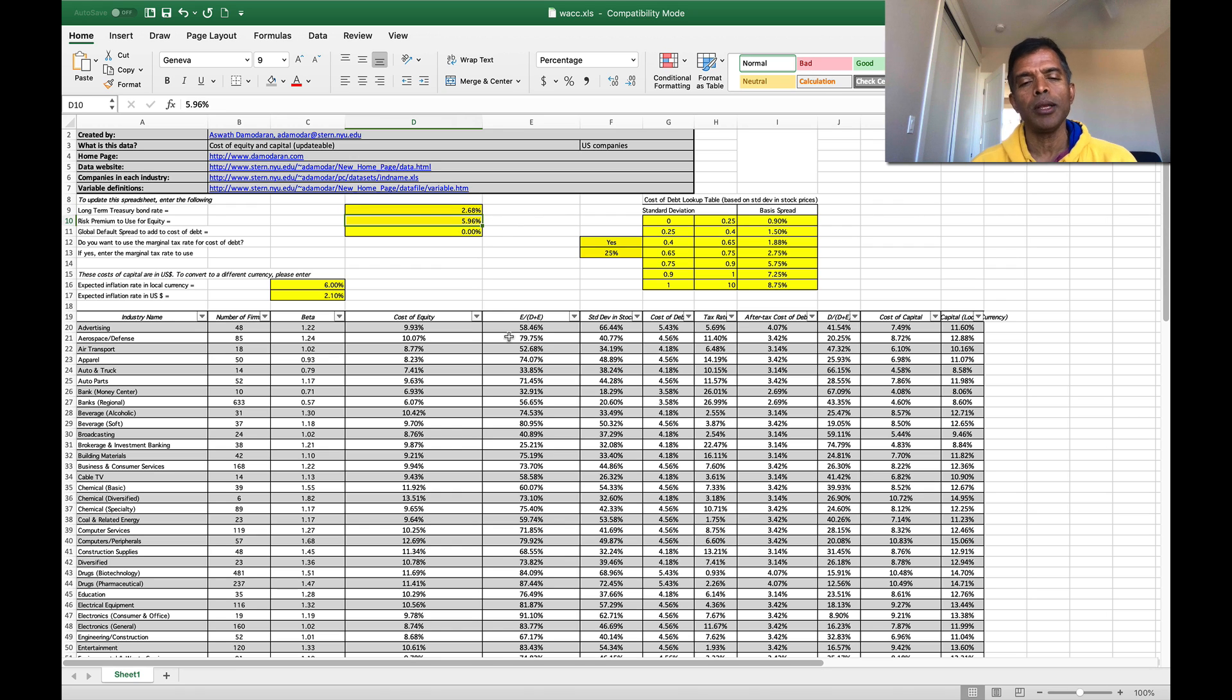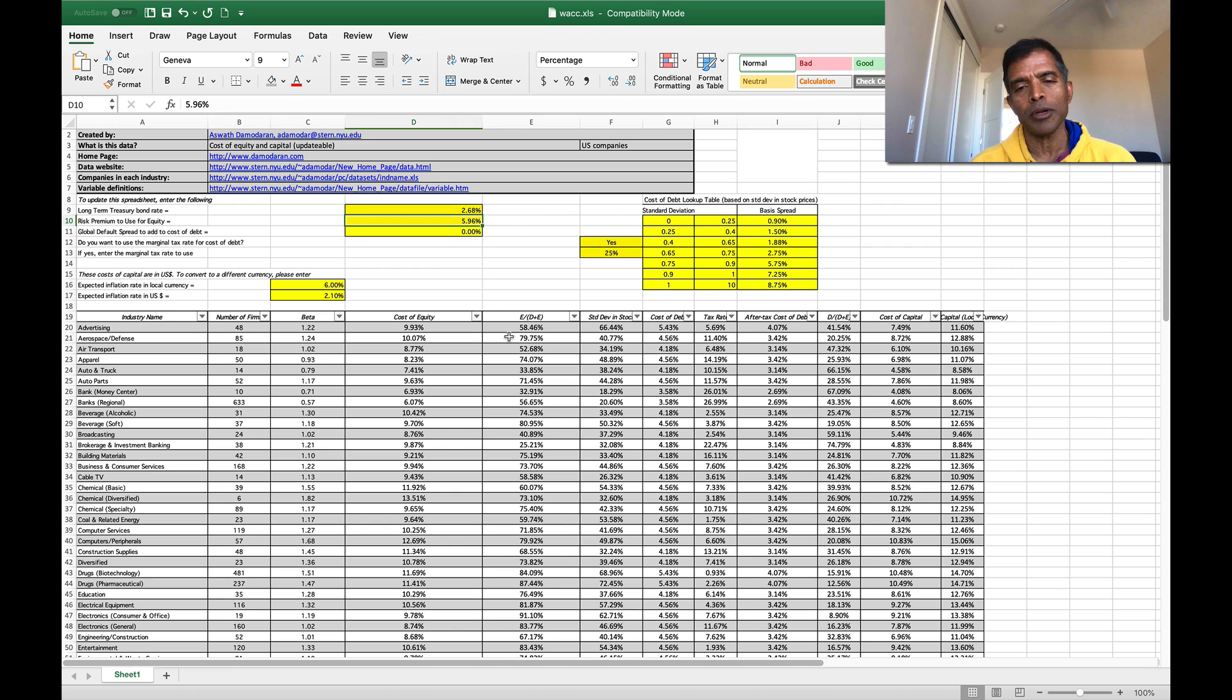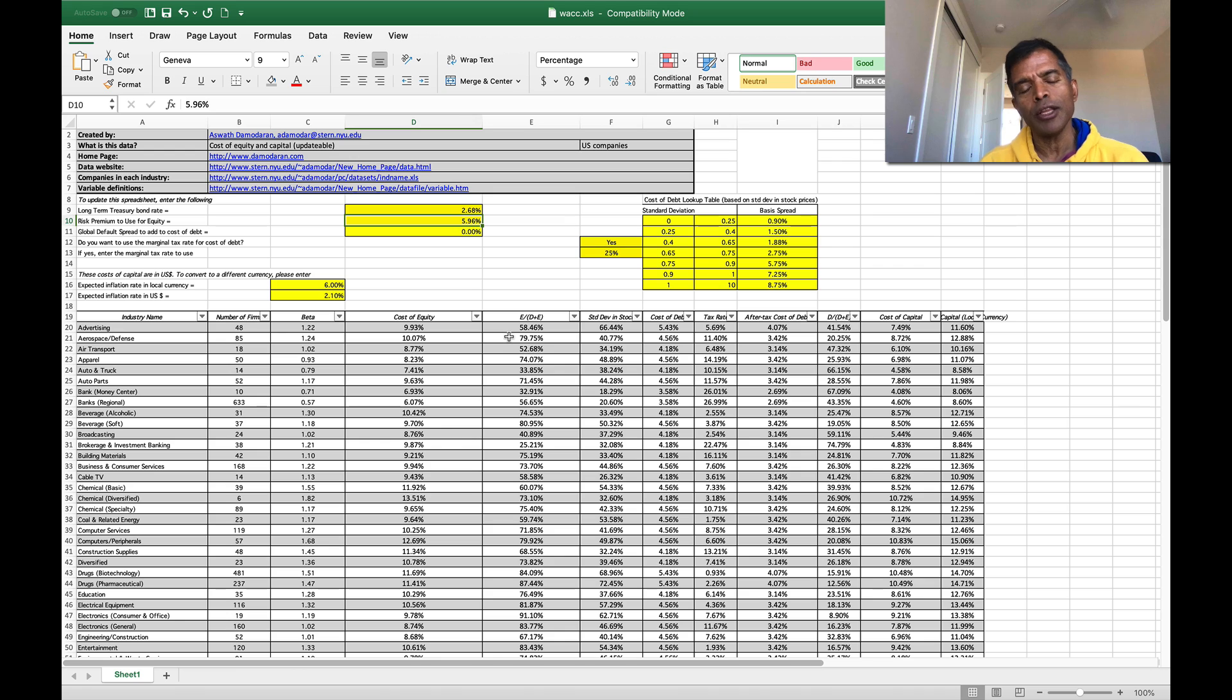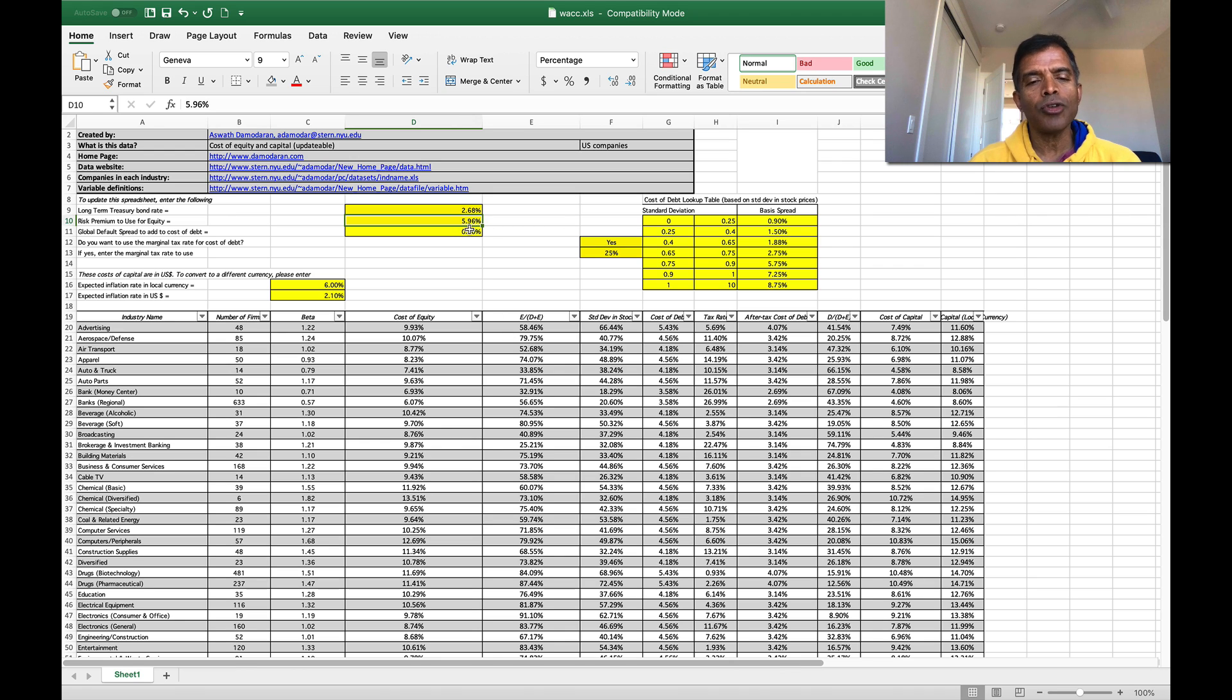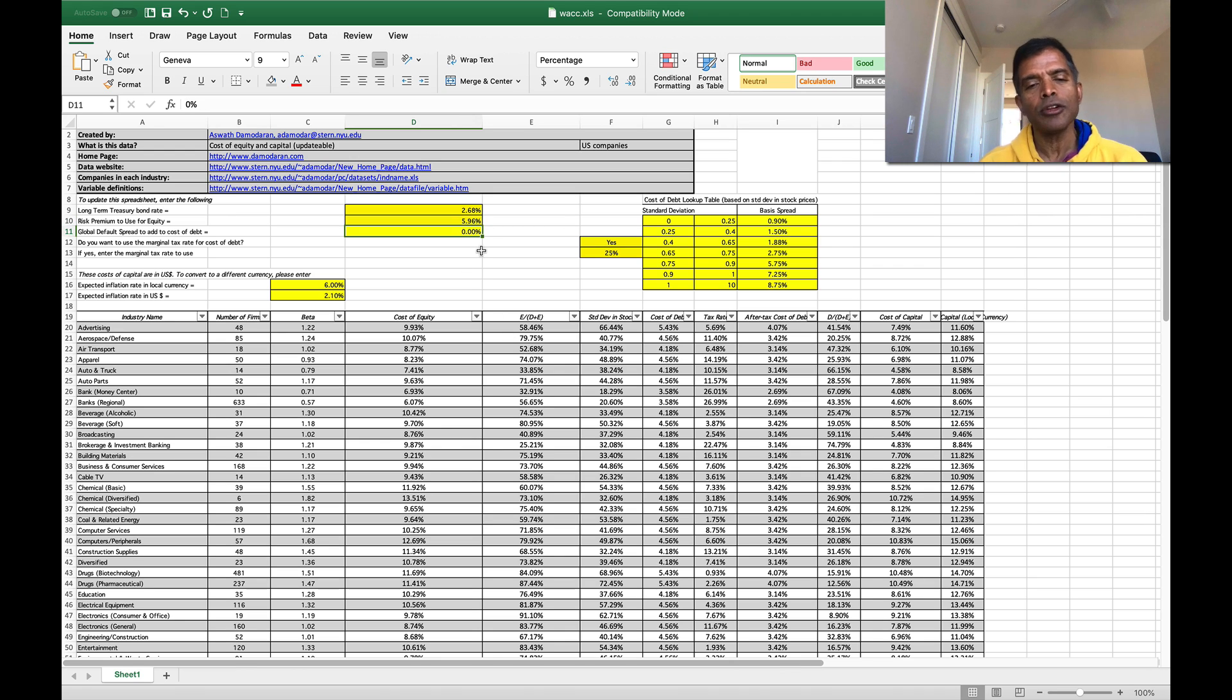The equity risk premium, this is the US cost of capital dataset. The risk premium will be different in the other cost of capital spreadsheet and any country defaults. Since it's the US data there is no country default that I'm adding in.